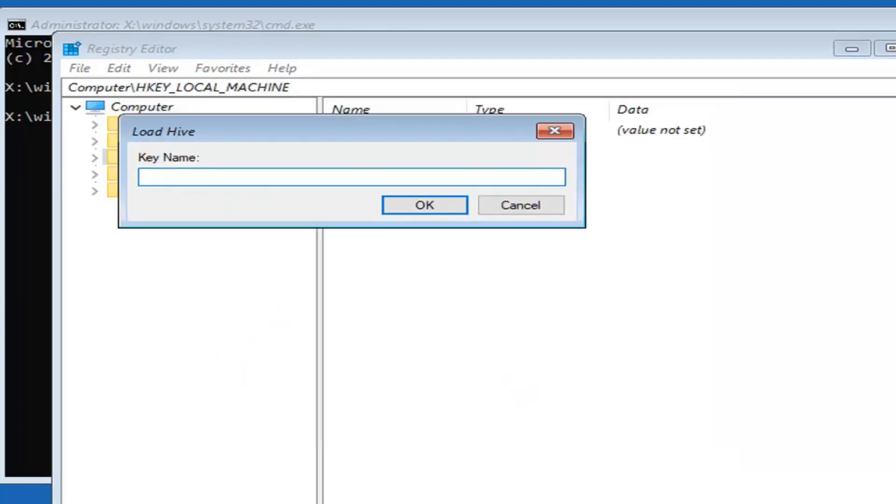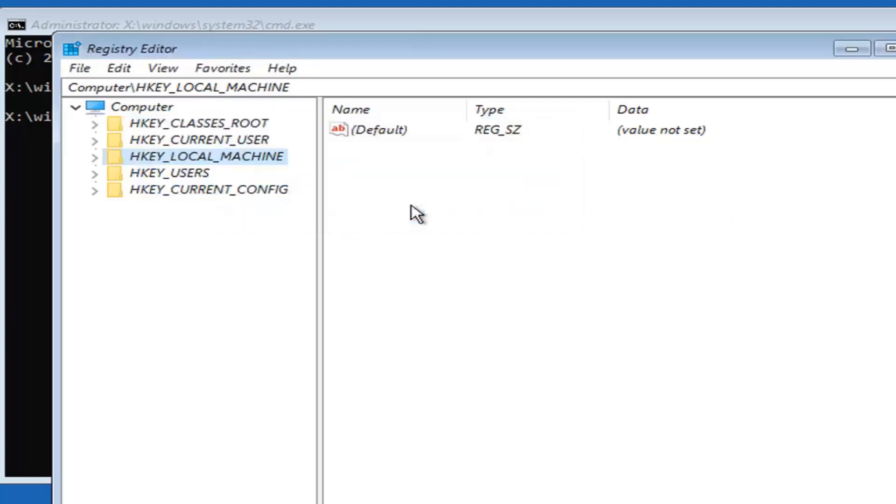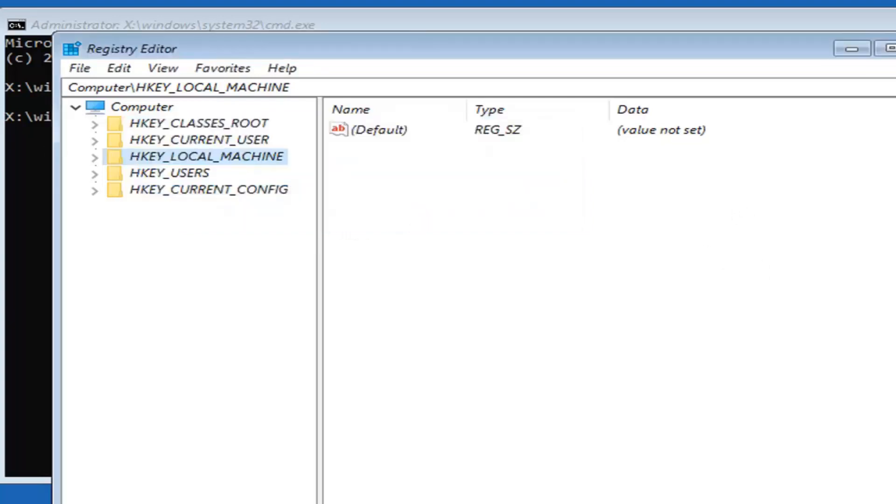It's going to ask for a name for this key. You can type in any name you want. I'm just going to type in test for this tutorial, but you can type in something different if you want. Then left click on OK.